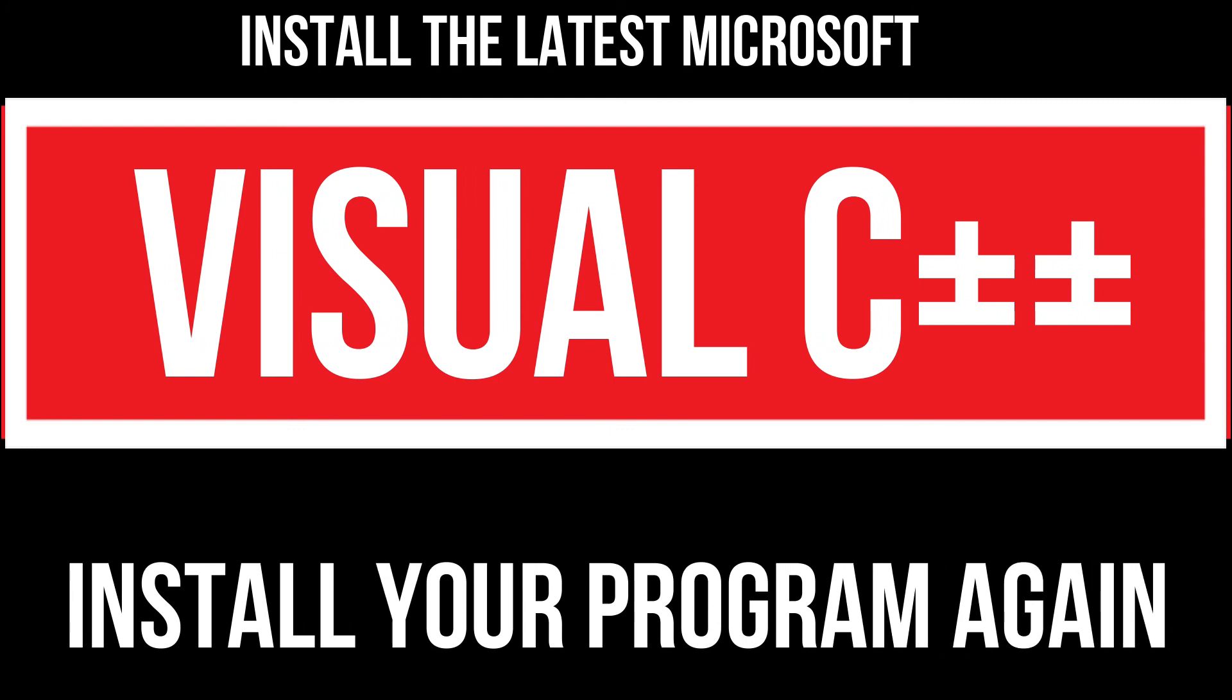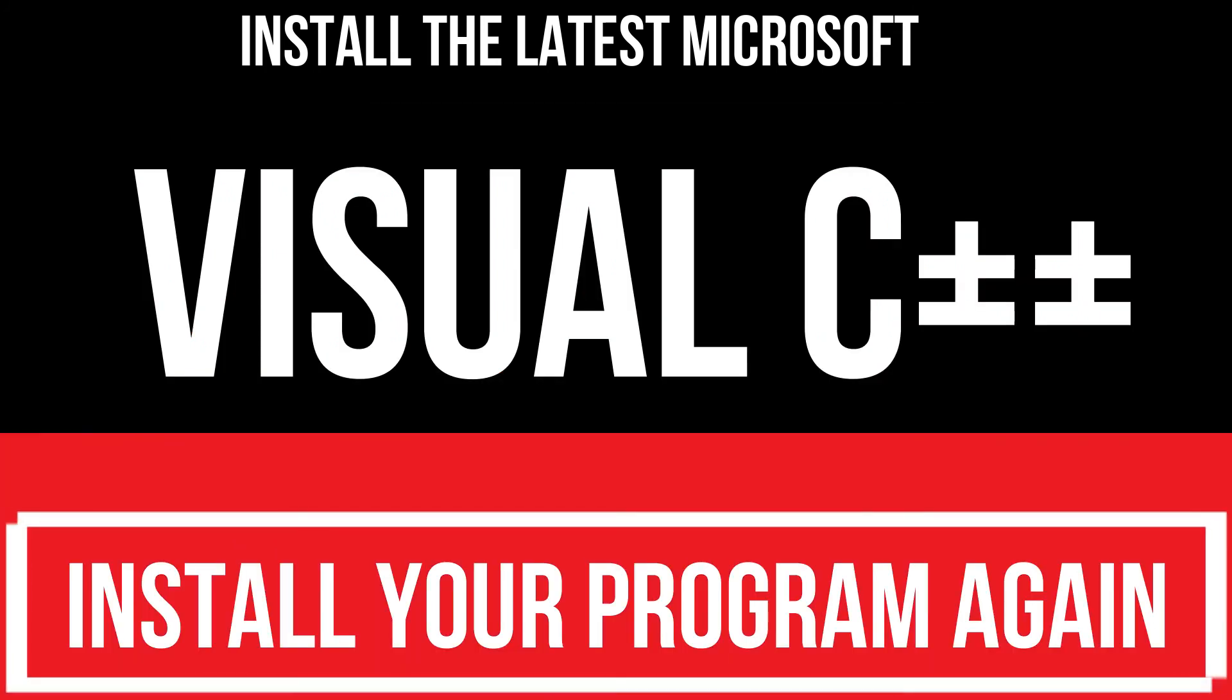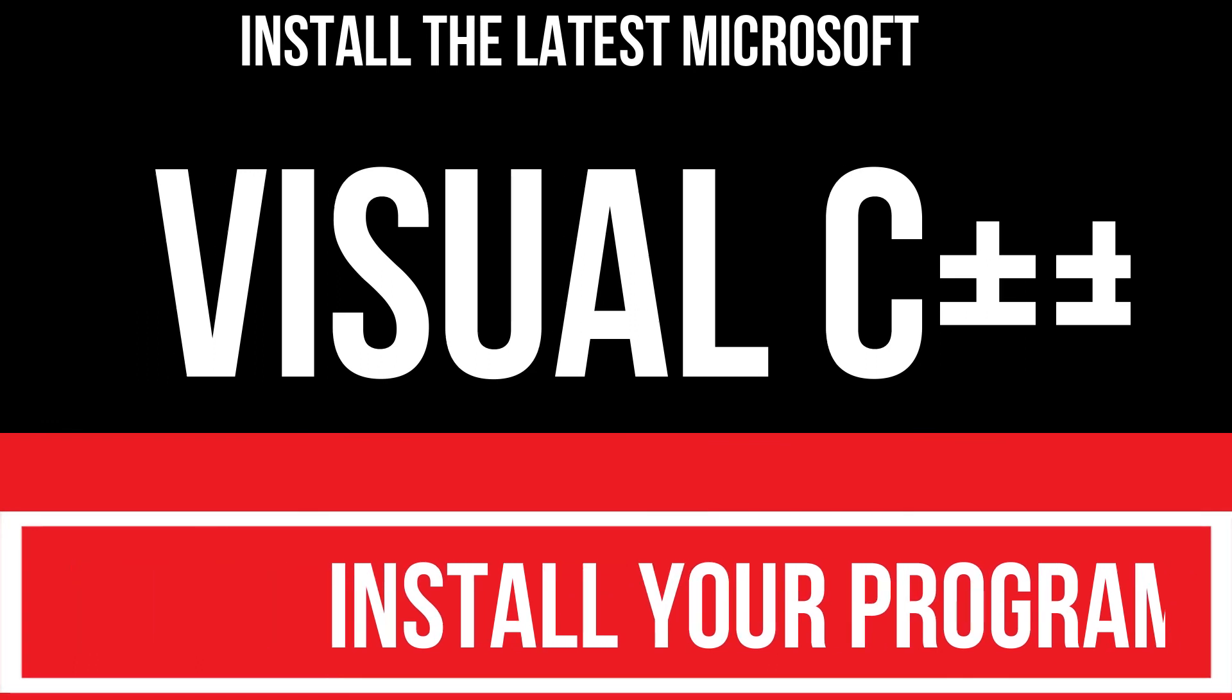In extremely rare cases if there are still errors, you need to download and install Microsoft Visual C++ Redistributable and install your program again, and that will surely do it. And that's all.